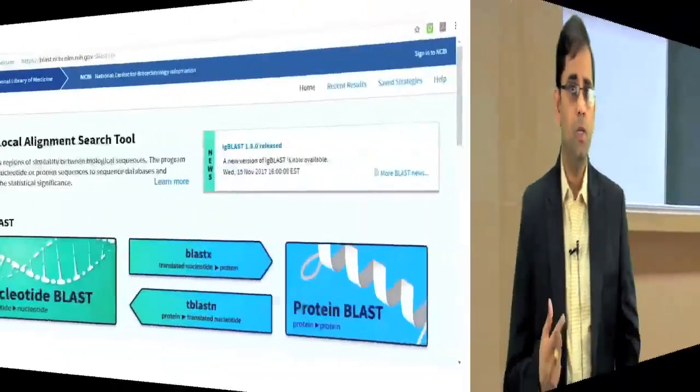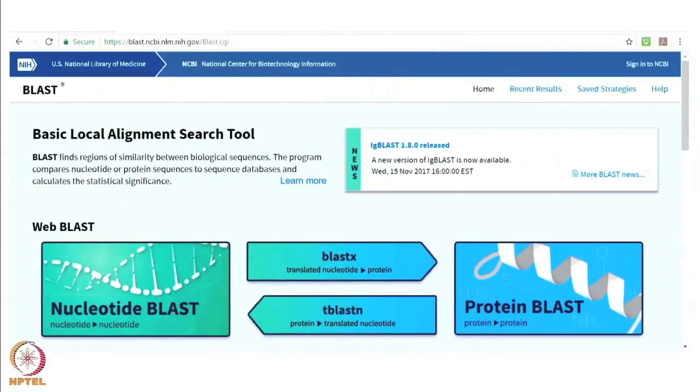So this type of analysis which you can do using bioinformatics tools is known as multiple sequence alignment and it can be best performed using various open access tools including the cluster w or cluster omega which we are going to demonstrate you in the tutorial section.